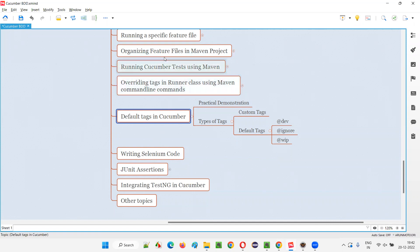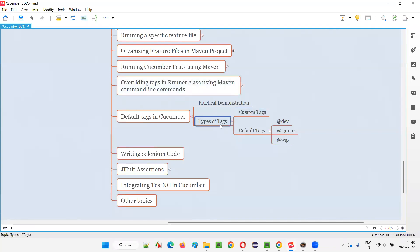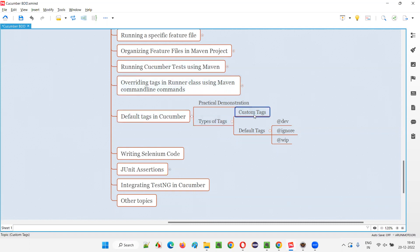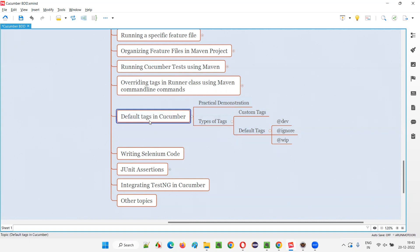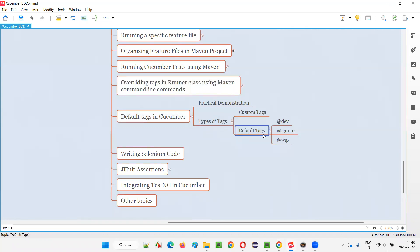Most of the tags covered in the previous sessions fall into the custom tags category. There are two types of tags in Cucumber. One is custom tags — these are completely user-defined tags. Any name you can provide: smoke, Arun, color, whatever name you want. But the other type of tags I'm going to cover in this session are default tags.